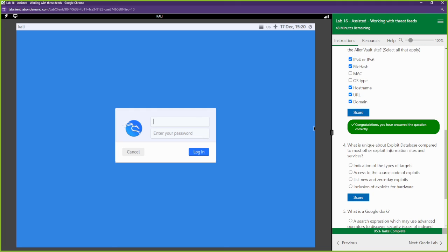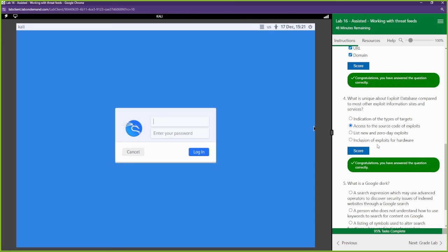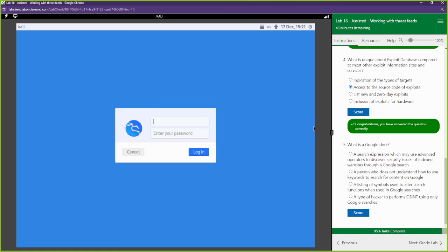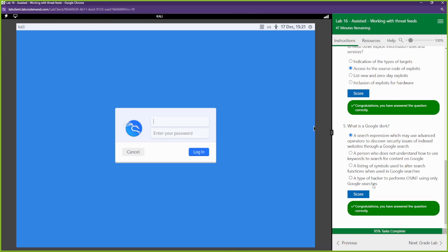What is unique about exploit database compared to most other exploit information, sites, and services? Well, access to the source code, right? We have access to the source code there. What is a Google dork? Type of hacker? No list of symbols used to alter search functions. When in Google, maybe a person who does not know. No search expression, which may be used to advance operators. All right, we're going with that guy.